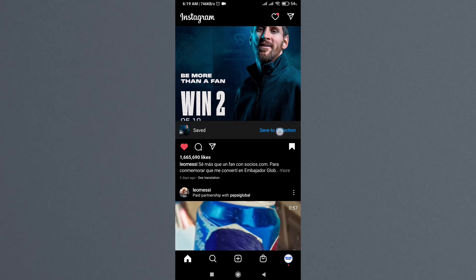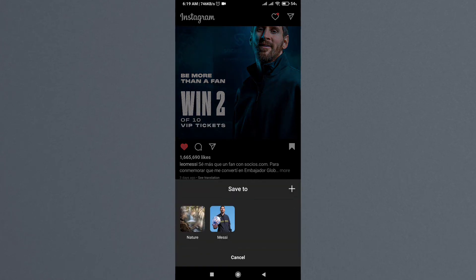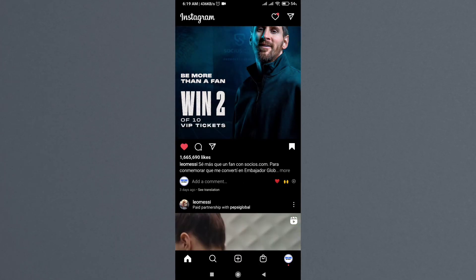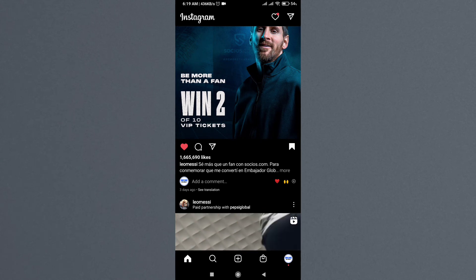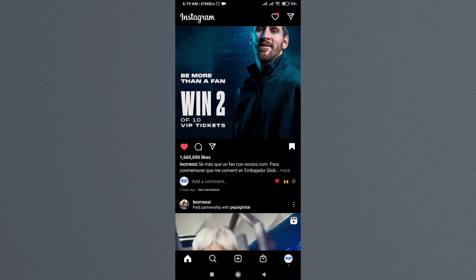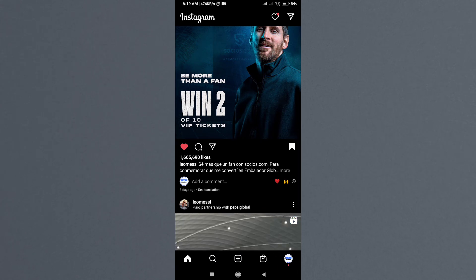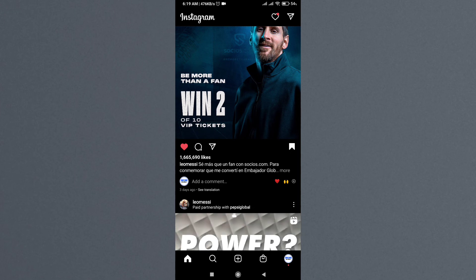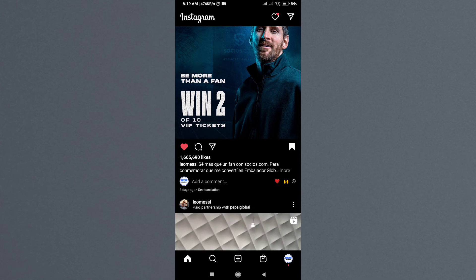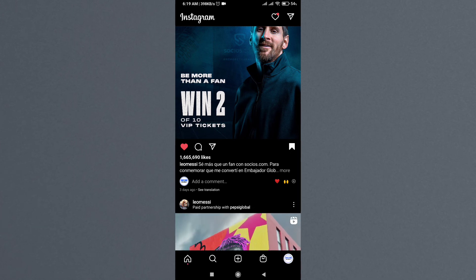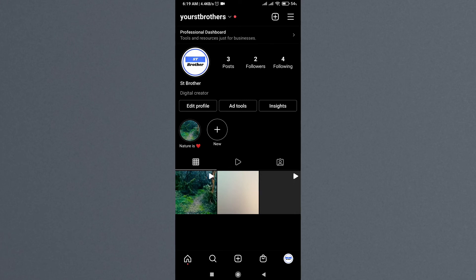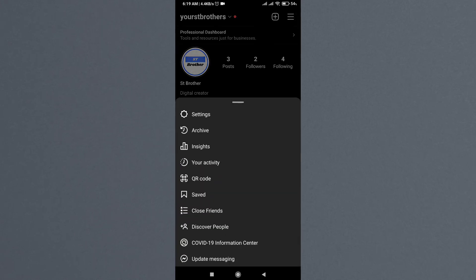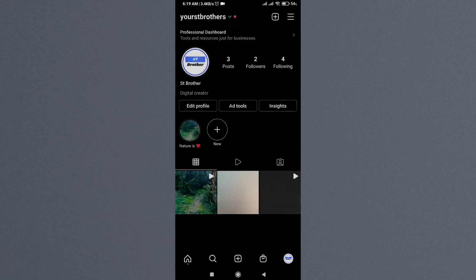again with another post. This is how you bookmark on Instagram. To view your bookmarked posts, just go to your profile, tap on the three lines at the top right corner, and click on 'Saved.' You will see